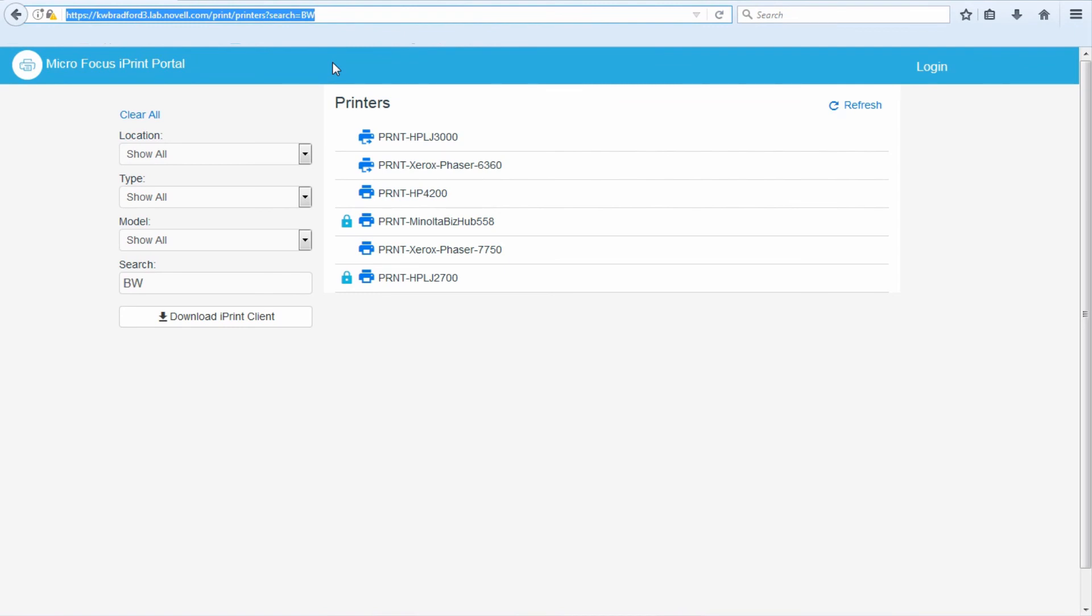Administrators want to make this as easy as possible for end users, and administrators want this to be easy for themselves. Map tool is awesome, a lot of work for the administrator. This, not much work for the administrator. Easy, intuitive, simple for the end user. This is the iPrint portal.